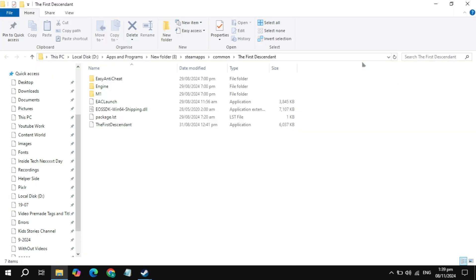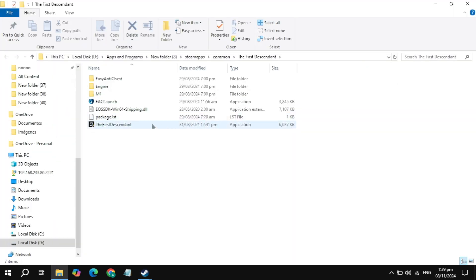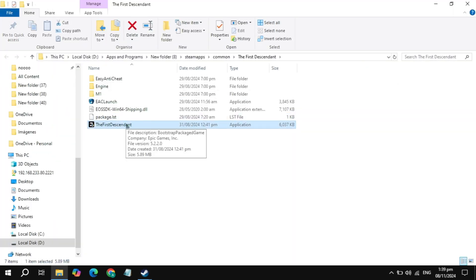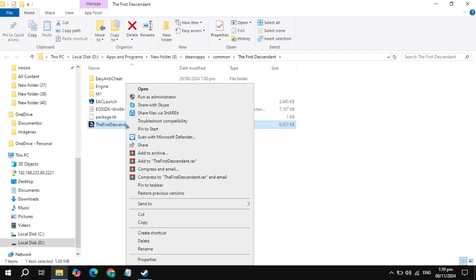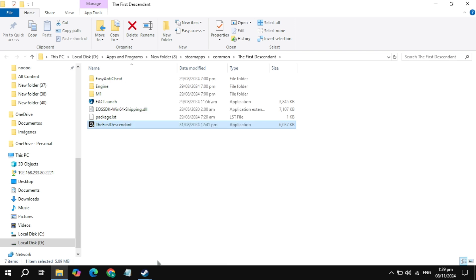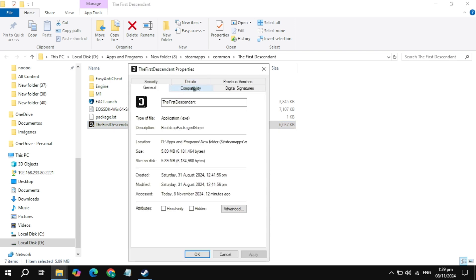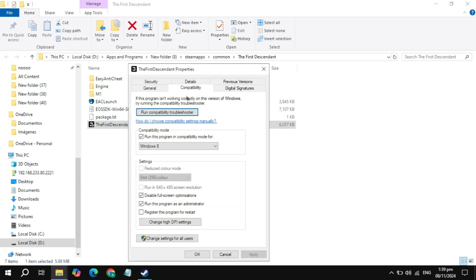Still not working? Then go to the Browse option. Now here, simply locate your game launcher, right-click on your game launcher, and go to Properties. Now just go to the Compatibility tab. Here, uncheck these boxes and just check the box of Run as Administrator. Click on Apply.